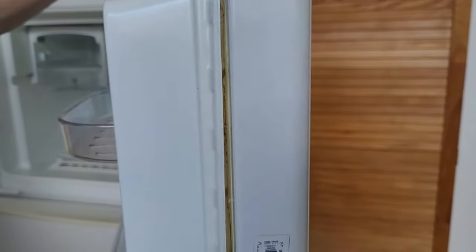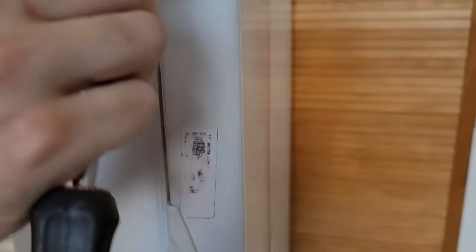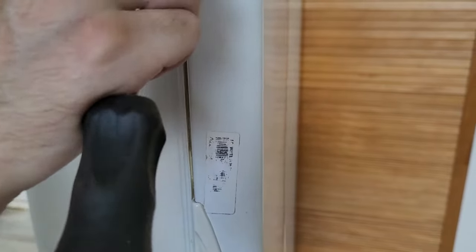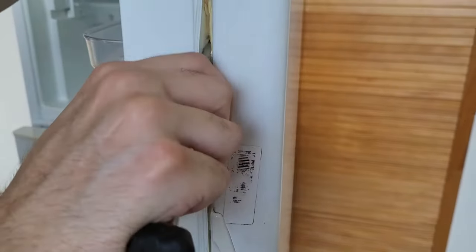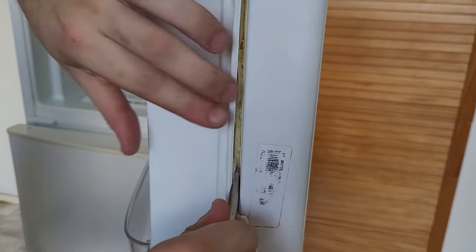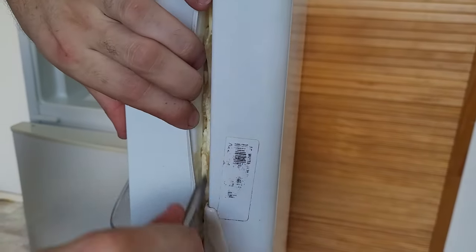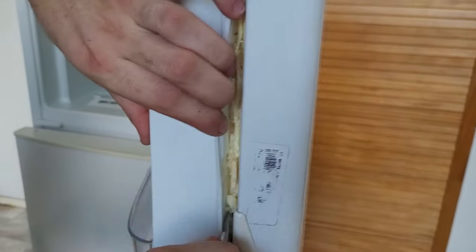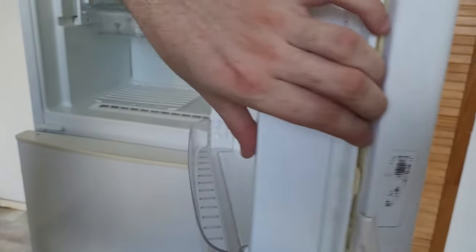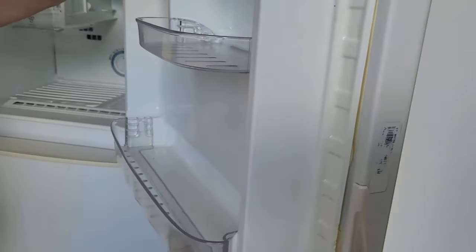And you'll hear that cracking sound, which is the styrofoam breaking, coming loose from the door panel. And you just go all the way around.